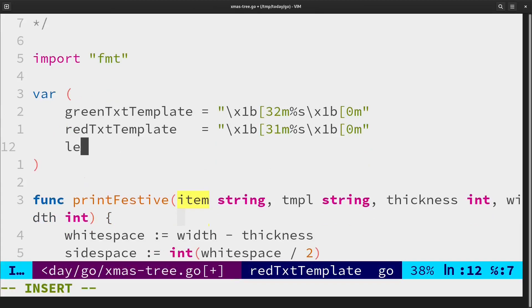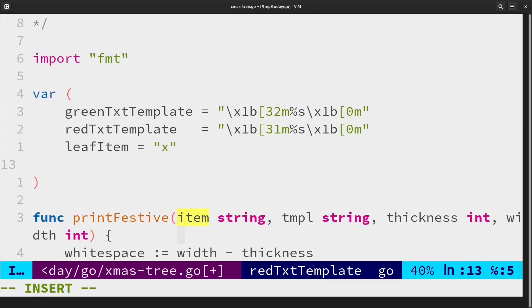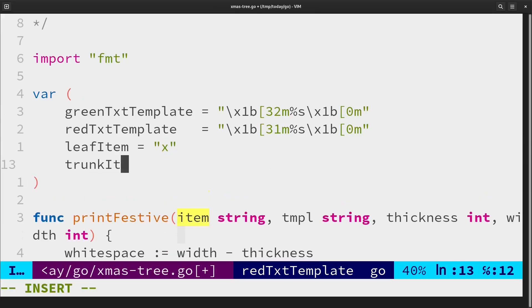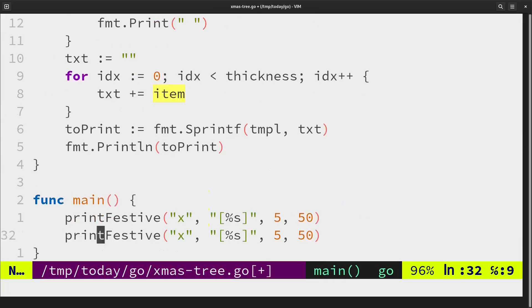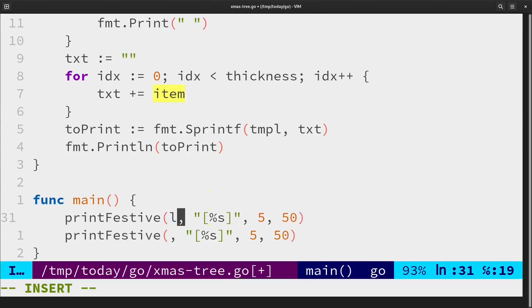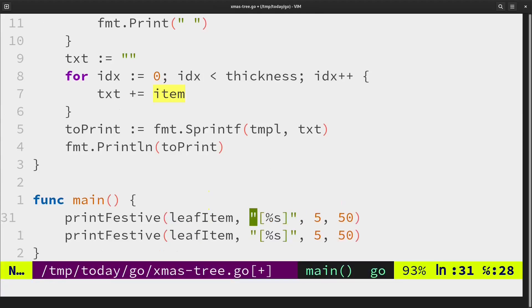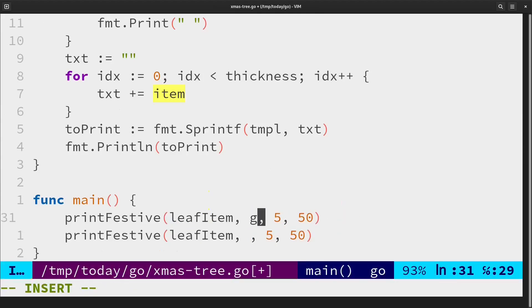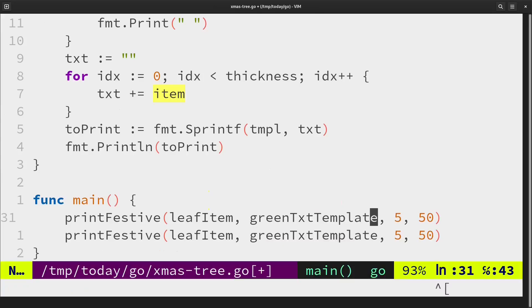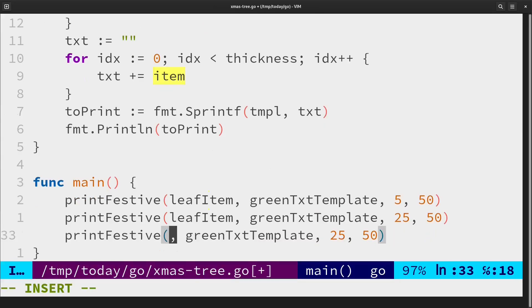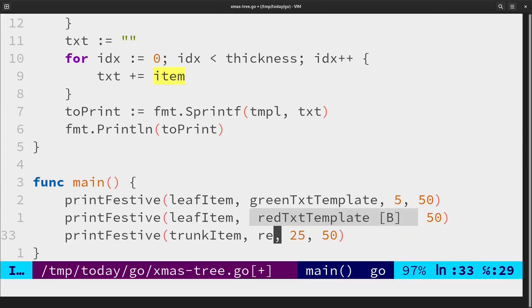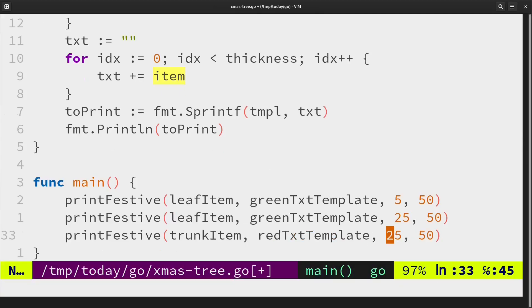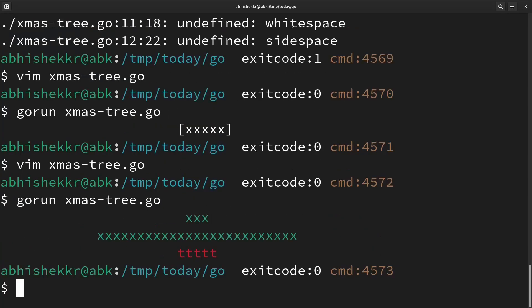For leaf let's use a character, just simple X for now, and for trunk we'll simply use a small T. Let's try out if this is working, primarily the template. We'll try for different widths to check if our centering is still working in varying values or not. We are getting the colors. We are getting the centering.